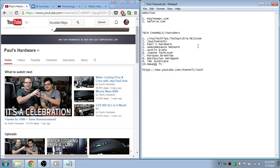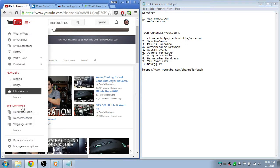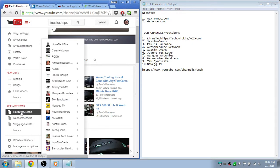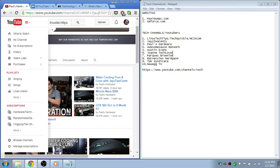Then Austin Evans - he does a bunch of videos on tech. And so does Marques Brownlee. They do tech and phones and cameras and everything.